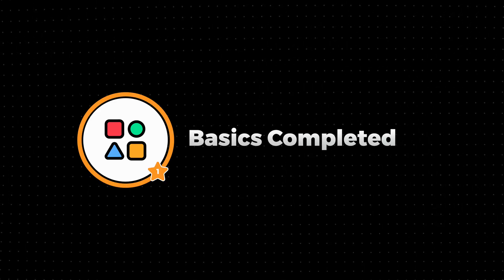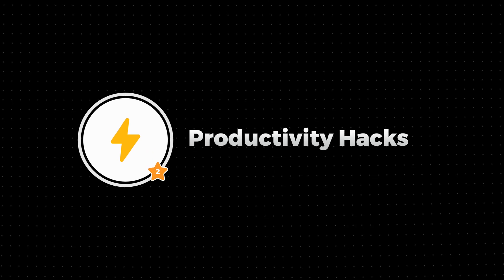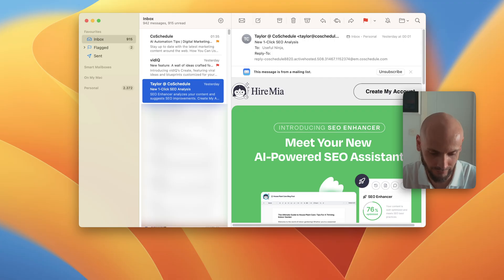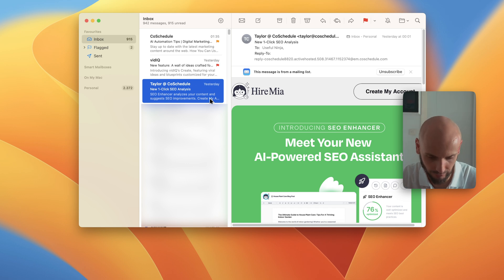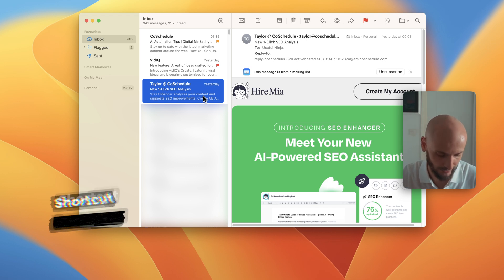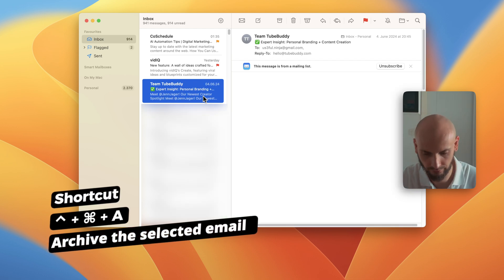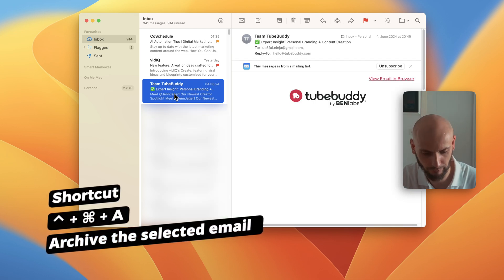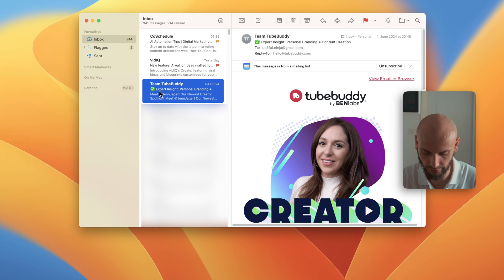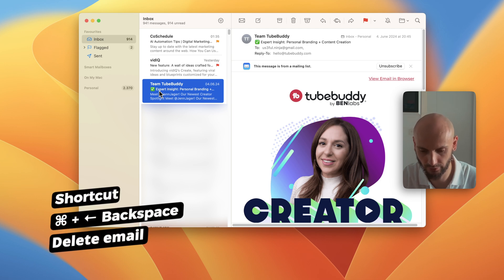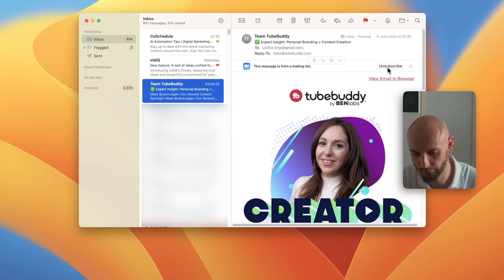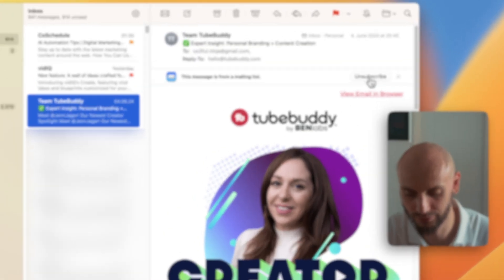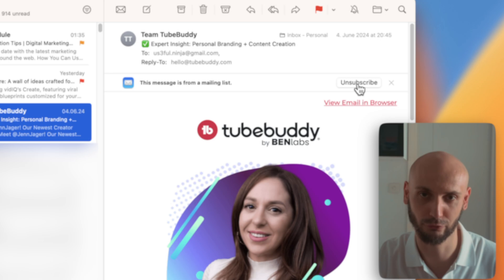Let's go. First, we have some shortcuts I use every day. For example, if you want to archive this email, press Control + Command + A and it will archive it. And if you want to delete something like this one, Command + Backspace—it will delete it. Or of course you can unsubscribe as well if you wish. You can see the unsubscribe button here. The Apple Mail will do the job for you.